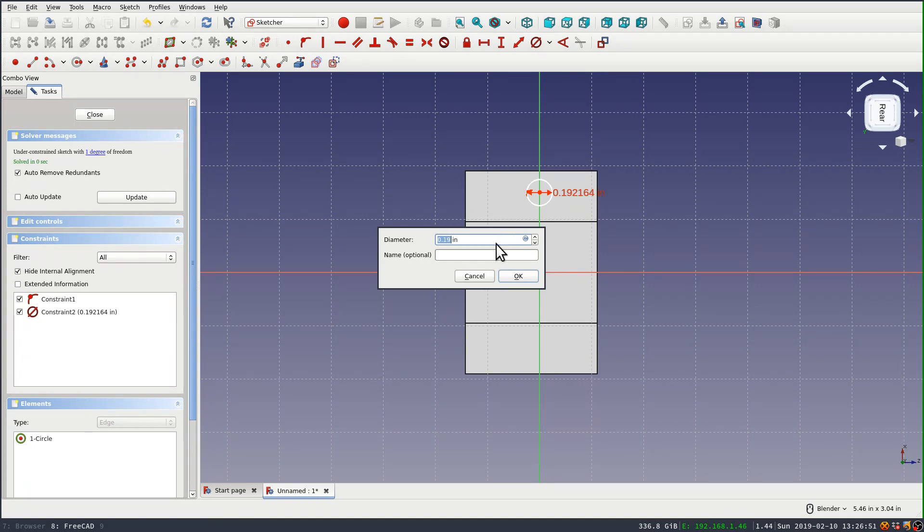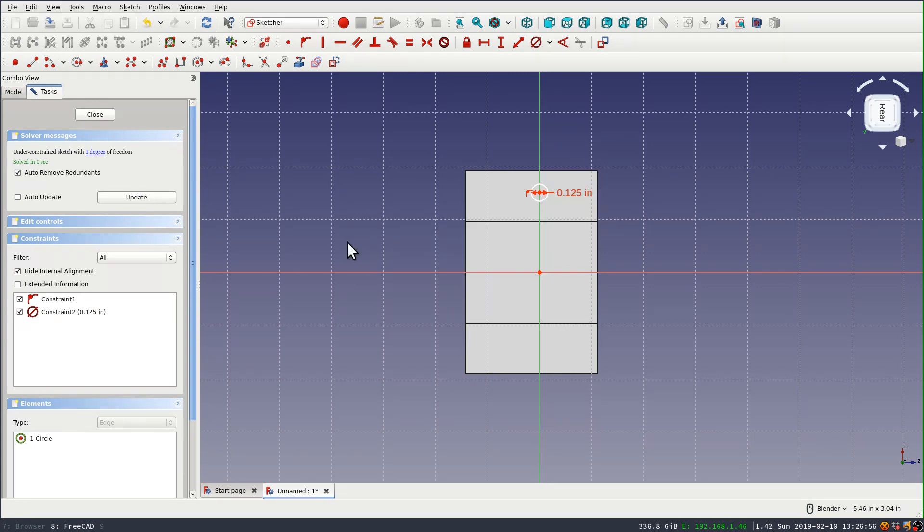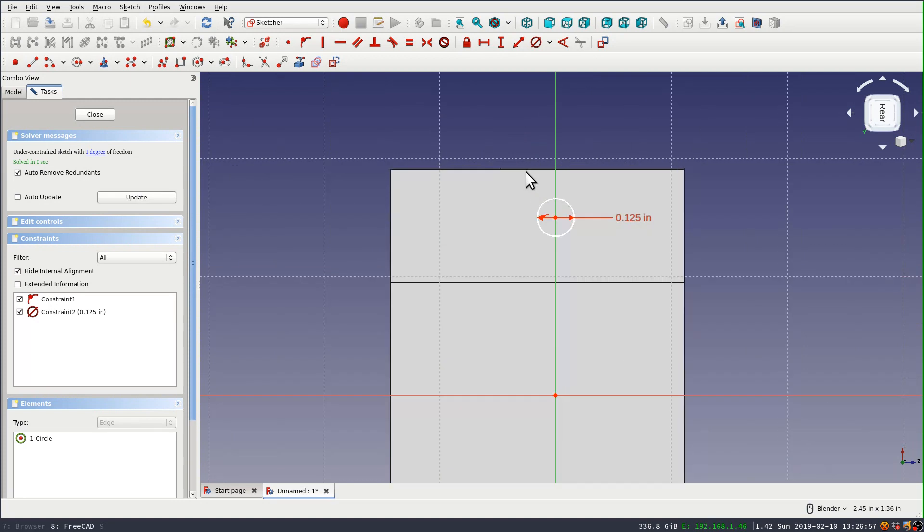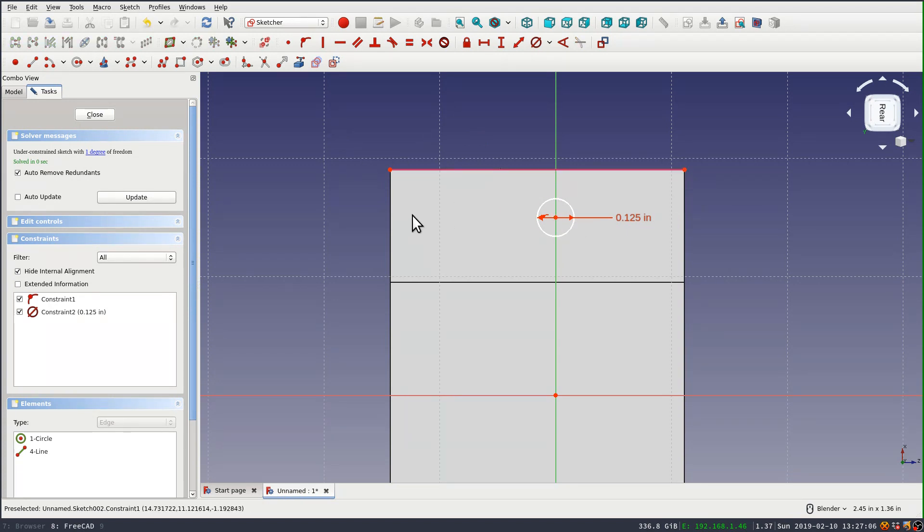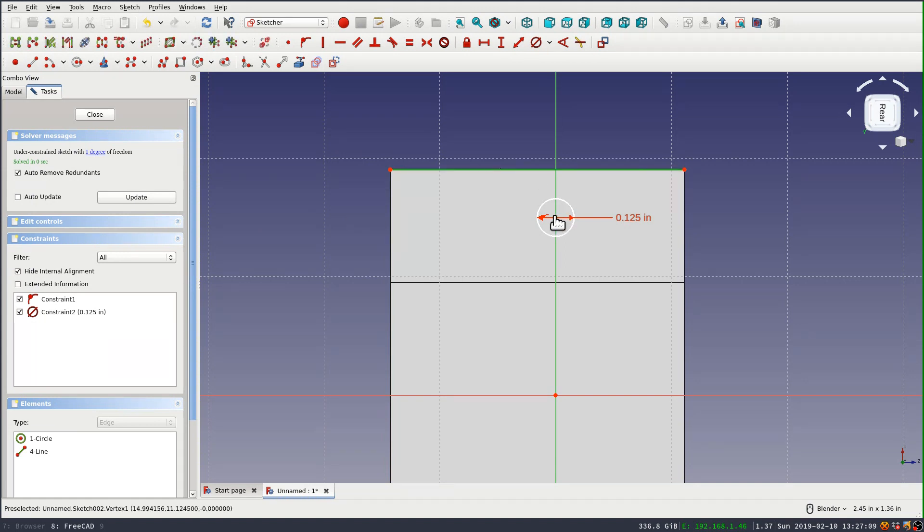So I'm going to set like this, what you can do is select the line and the point and then use a linear distance constraint, which is this double-headed arrow.